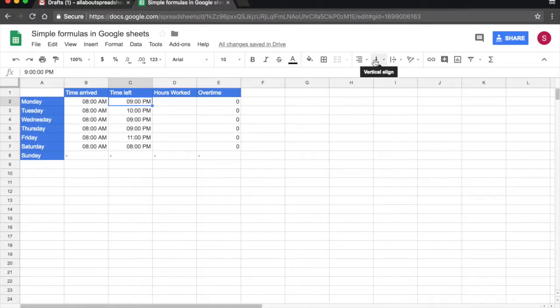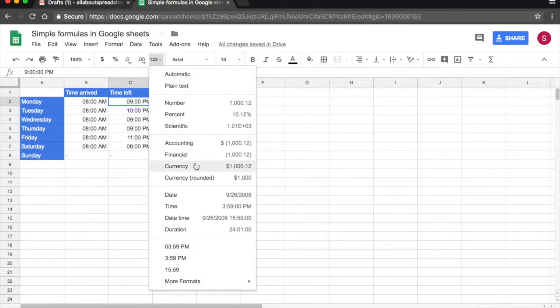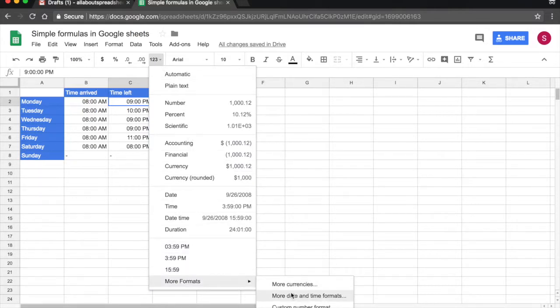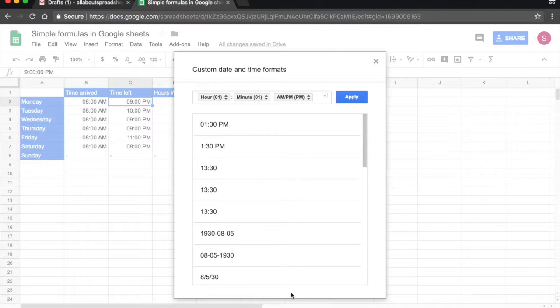You can get to exactly the same menu by coming to 123, More Formats, More Date and Time Formats.